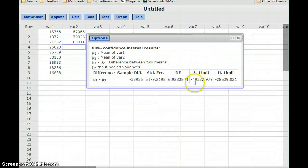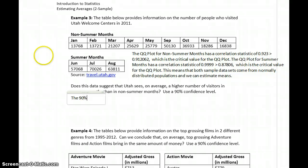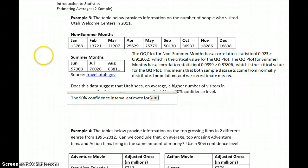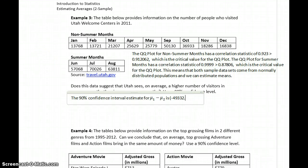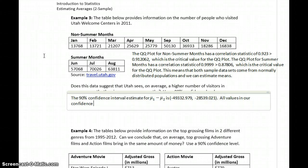Clicking compute, we get a lower limit of negative 49,332.979 and an upper limit of negative 28,539.021. All values in our confidence interval are negative, implying that mu1 is less than mu2.